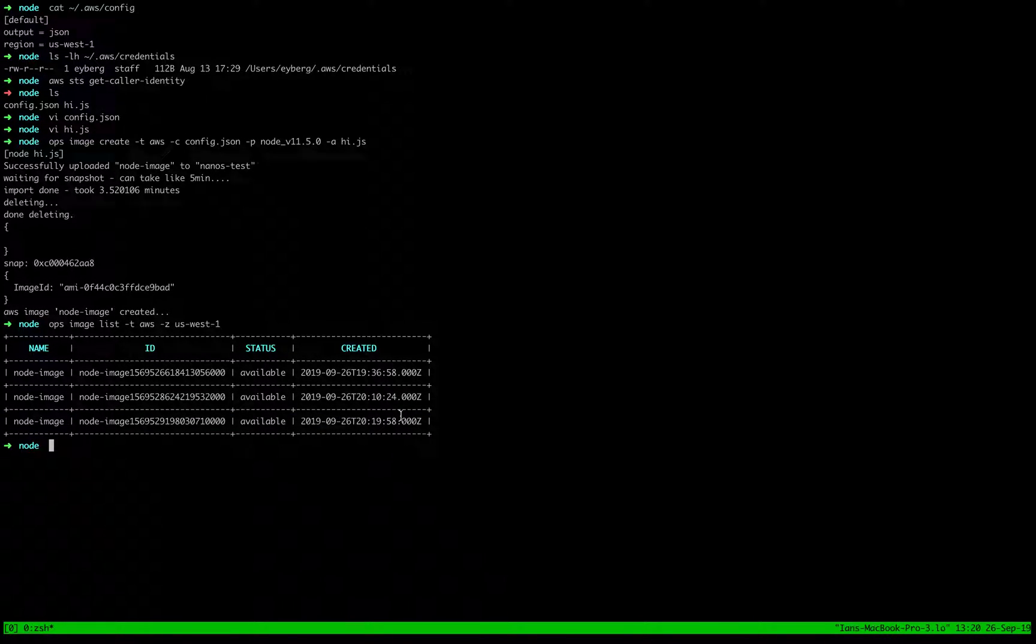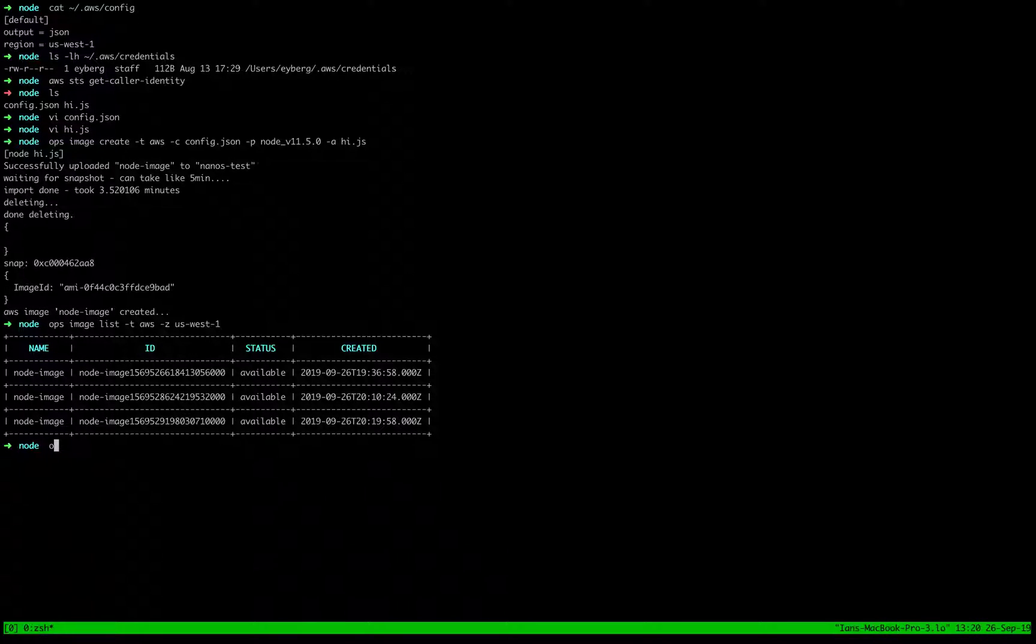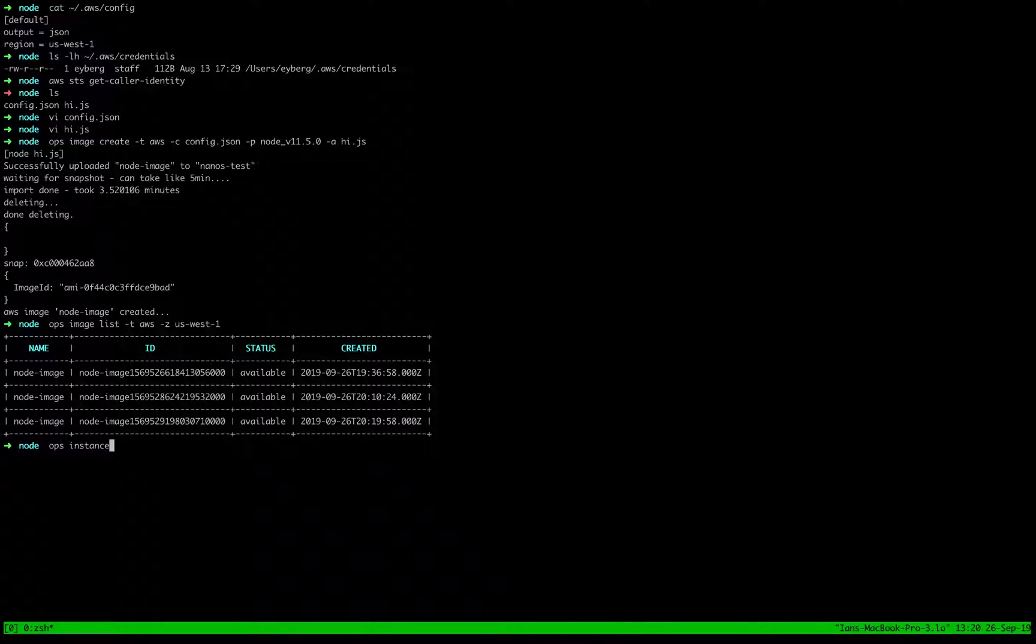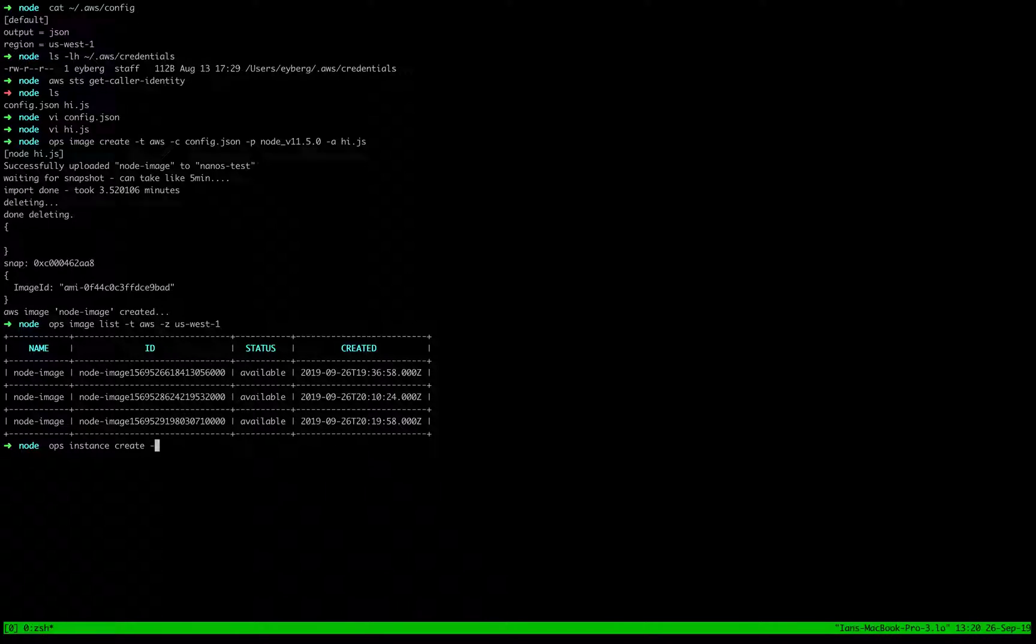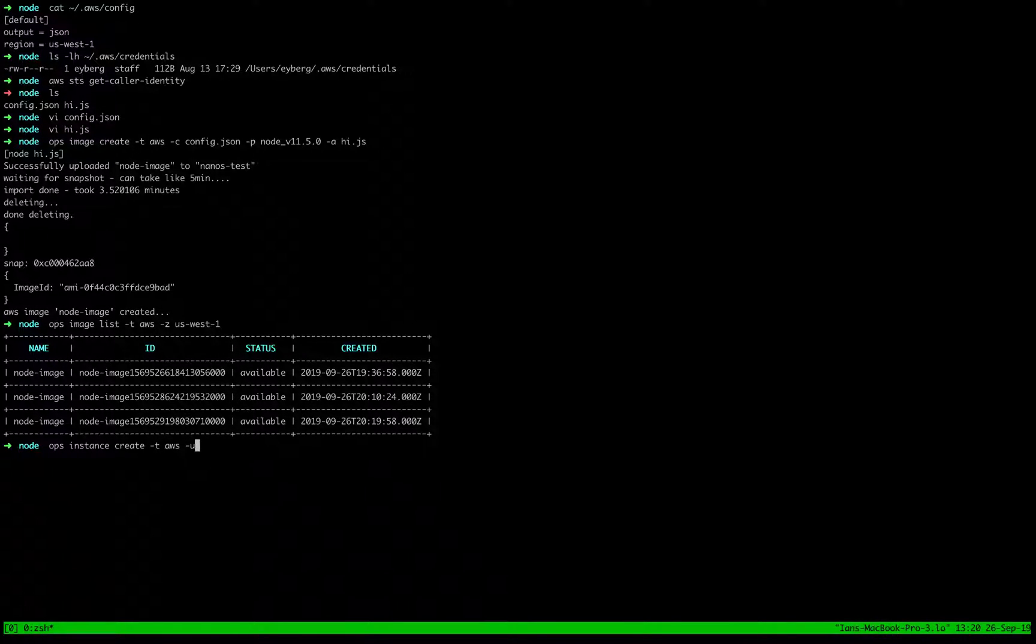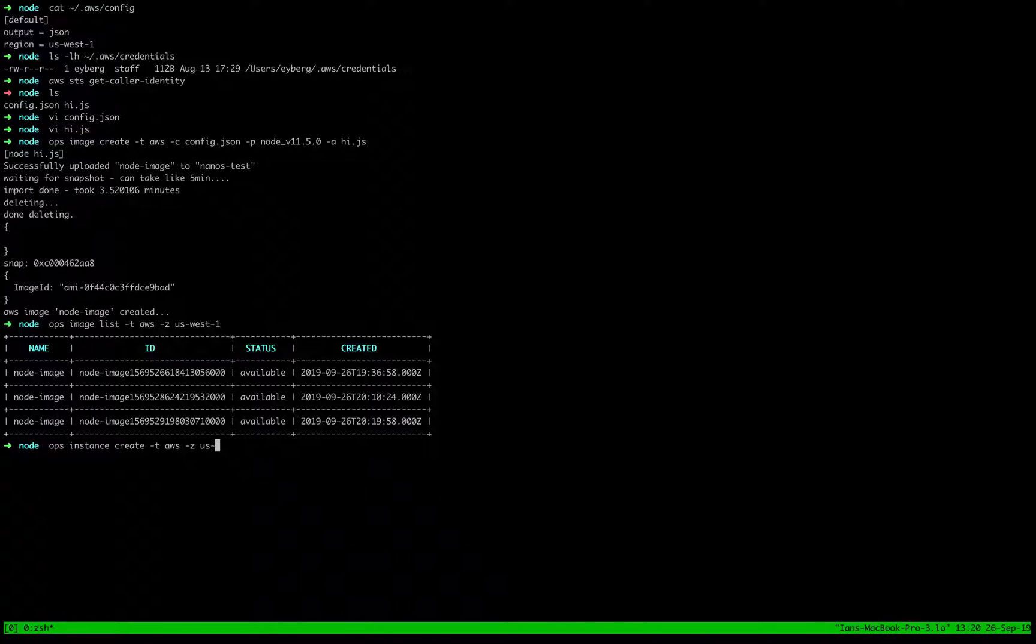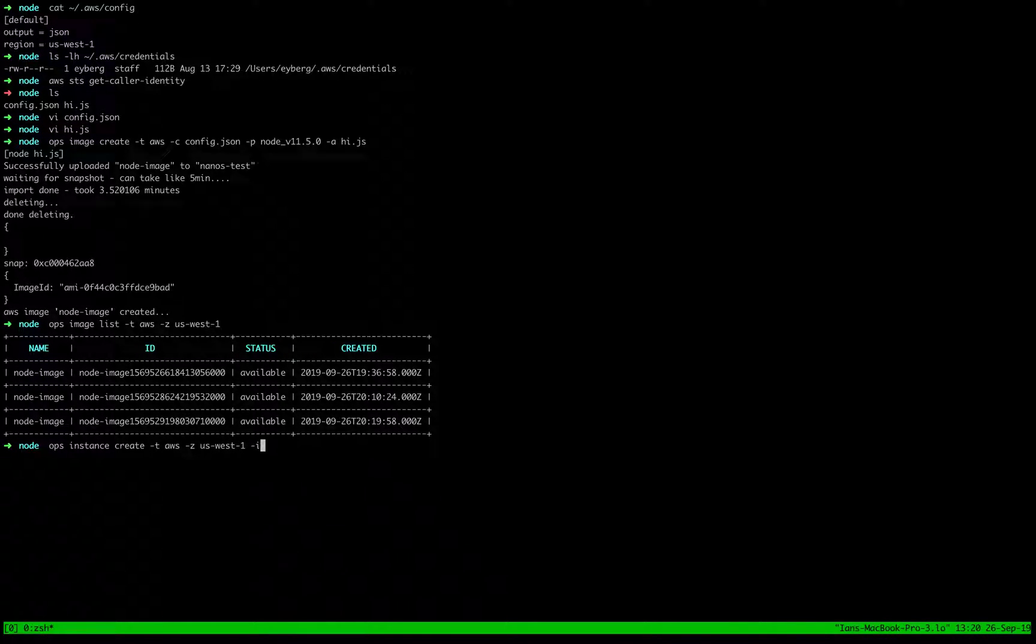So now that we got that, let's go ahead and create an instance. We'll do ops instance 38-t AWS-um-z-us-west-1. And then we'll specify node image.